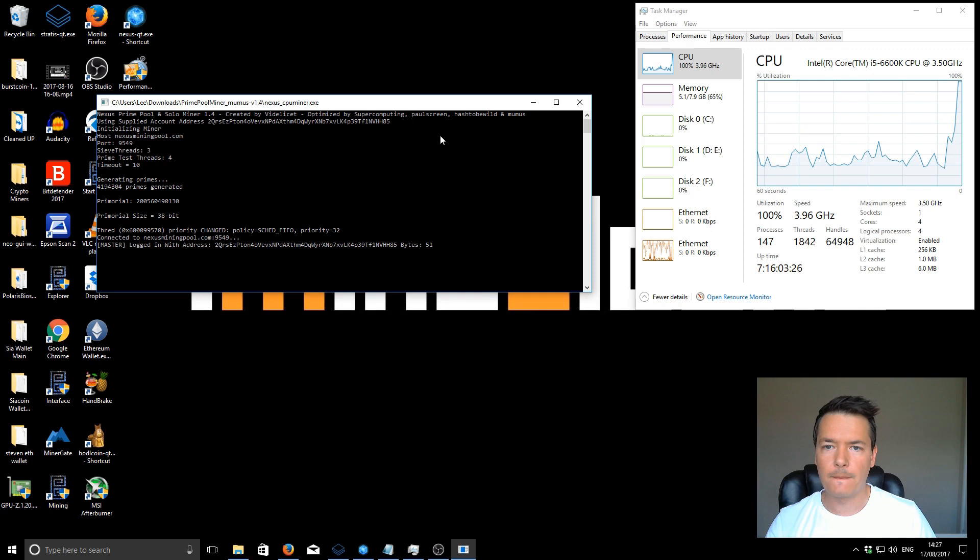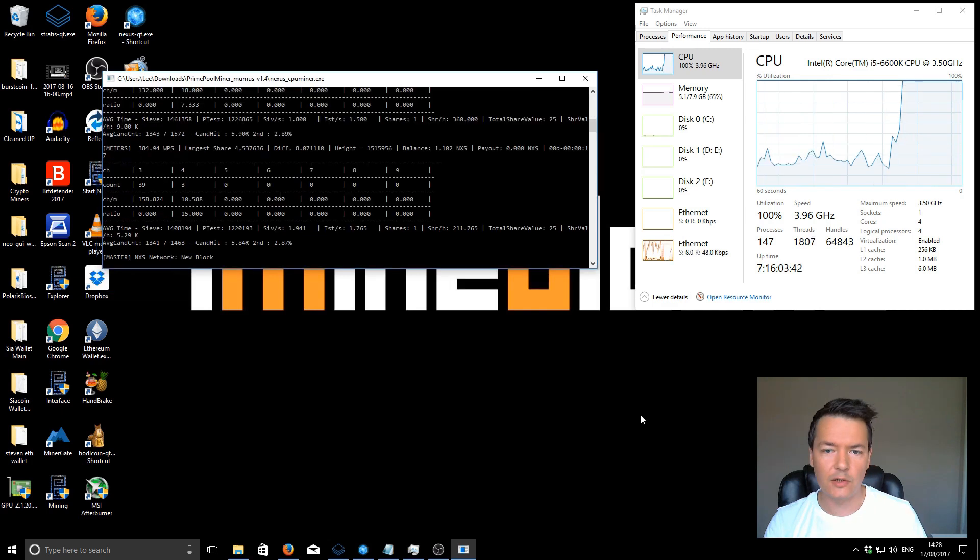This is a good miner if you want to get into CPU mining, if you've got some spare processing power that you want to use. I think Nexus has got good long term value as a coin. It's a good coin to mine. I think it'll be good for the future. That's it. Thanks very much for watching. I'll see you guys in the next video.